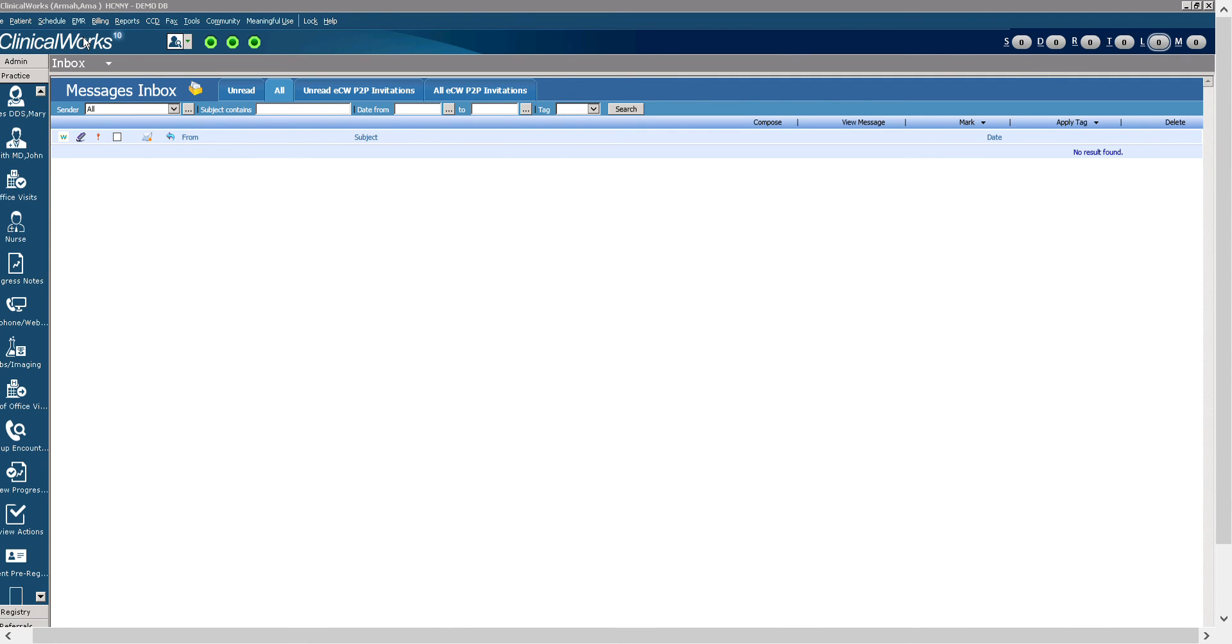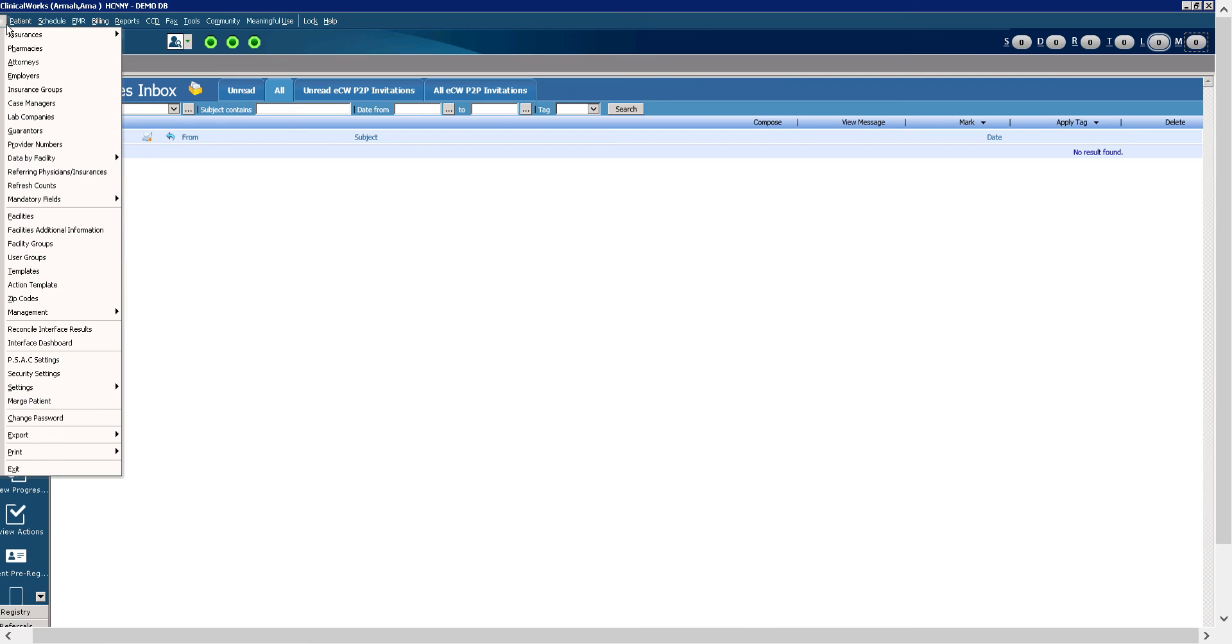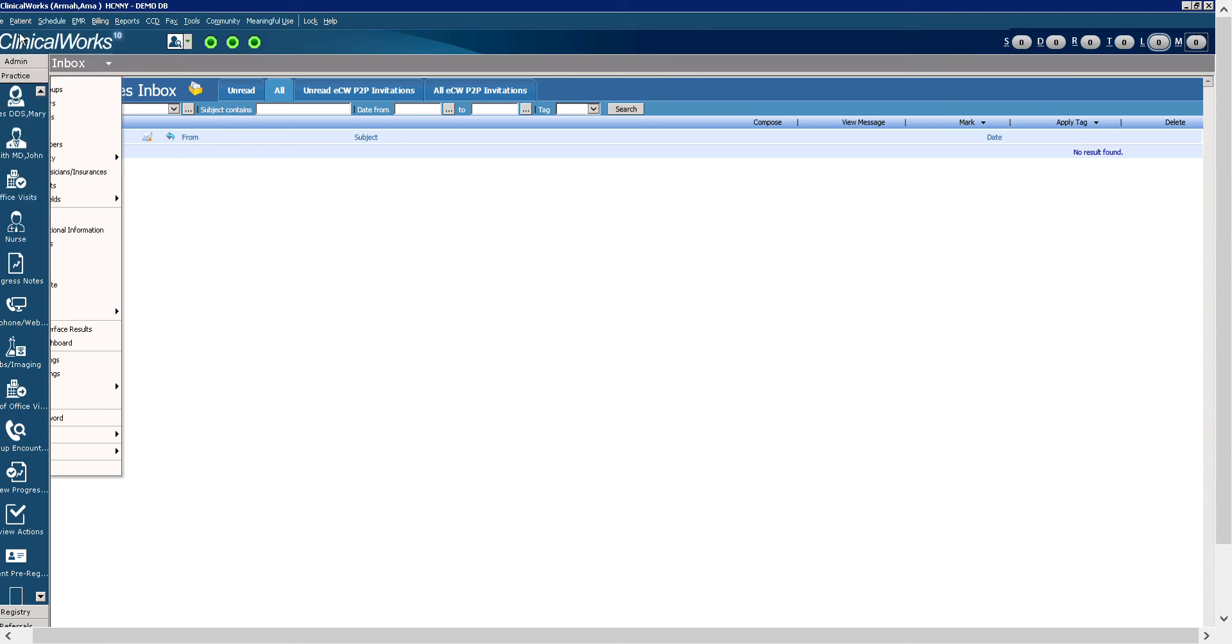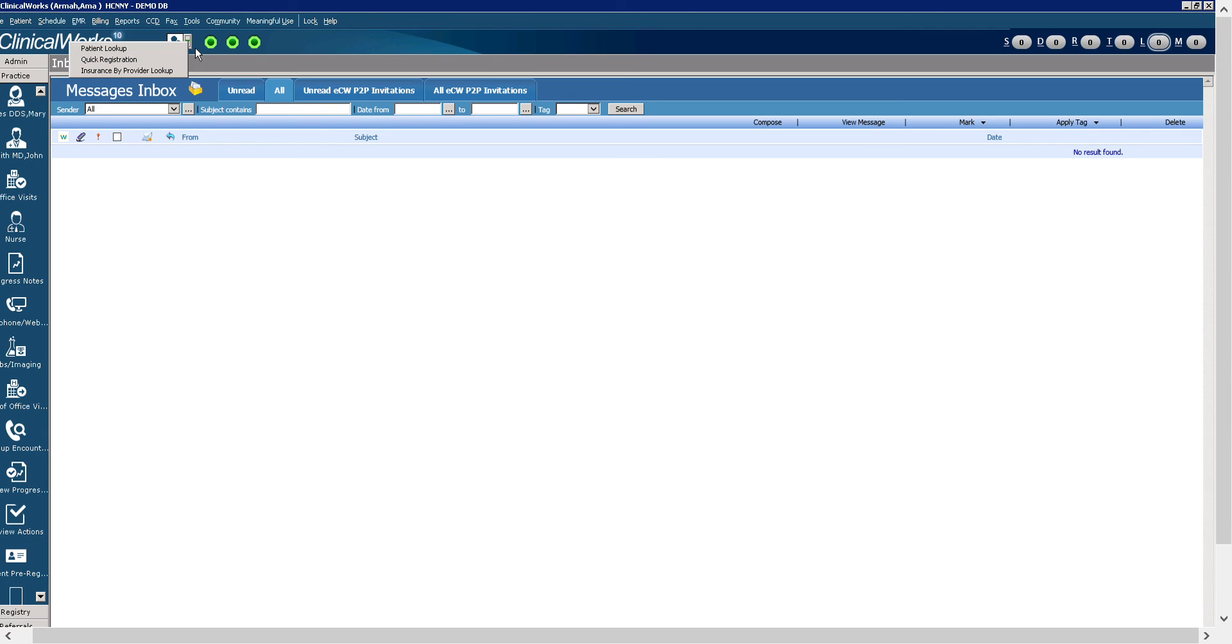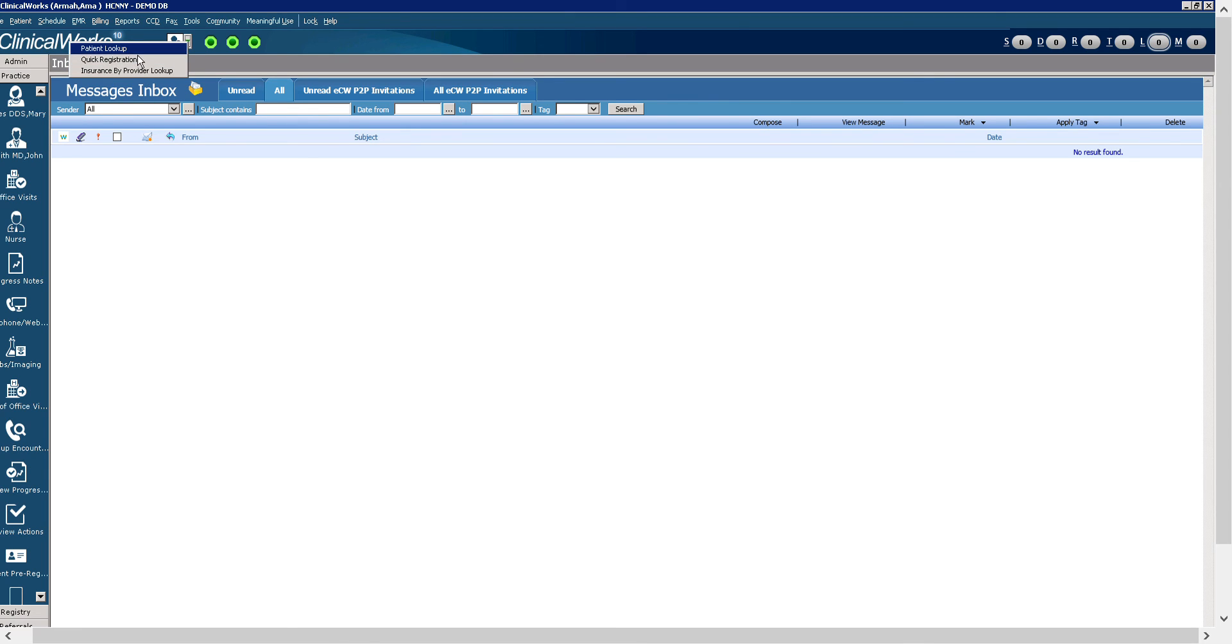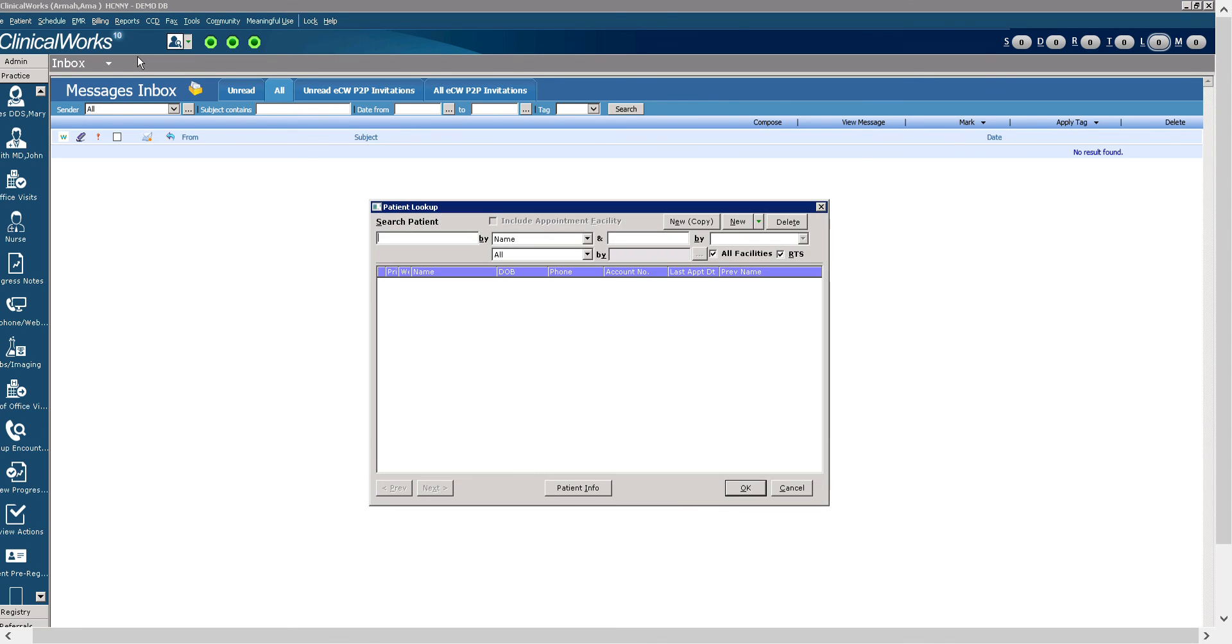Okay, let us move on now to the patient lookup. Patients can be looked up one of two ways. You can look up a patient by going to the file menu. I'm sorry, the patient menu, and then look up here. Or you could just jump to the search button or the quick shortcut icon and you would select patient lookup, quick registration, or insurance by provider lookup. We're going to select patient lookup.